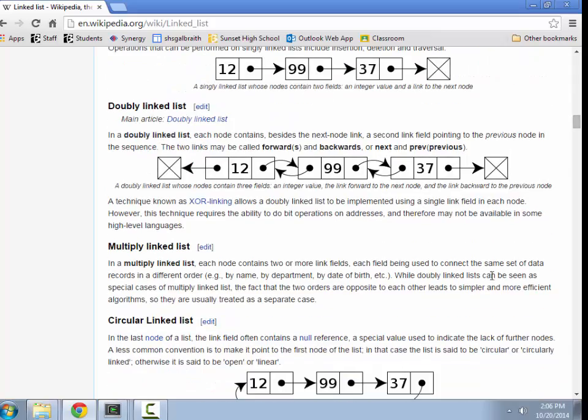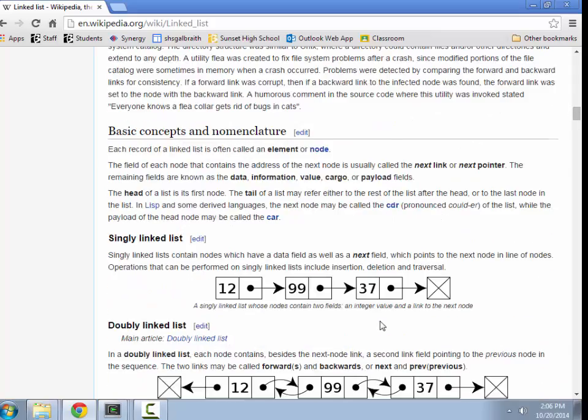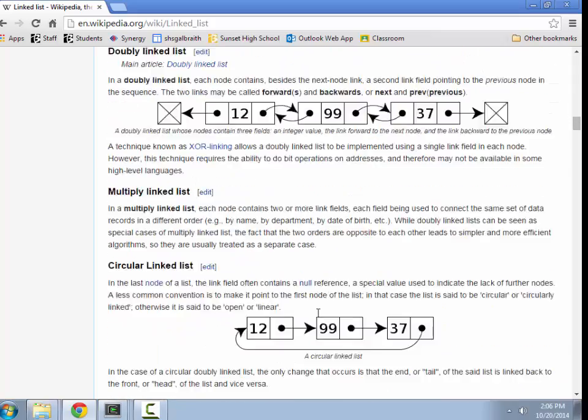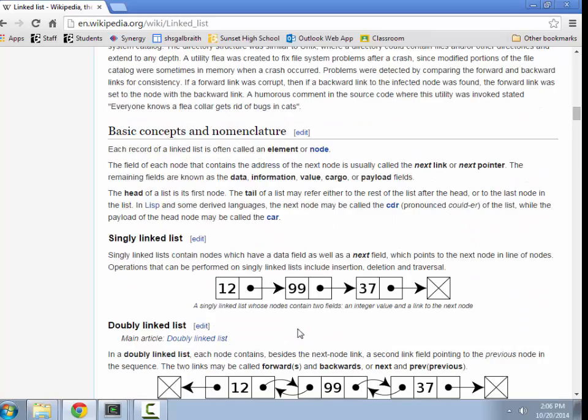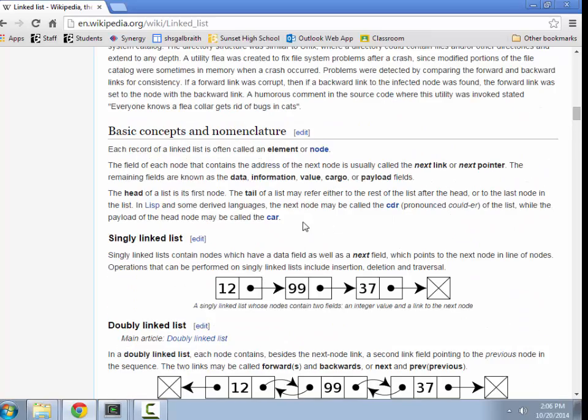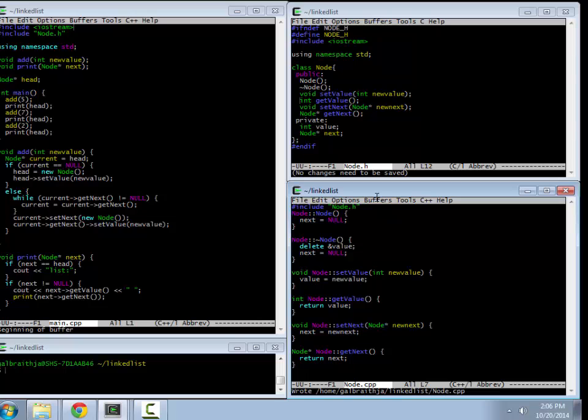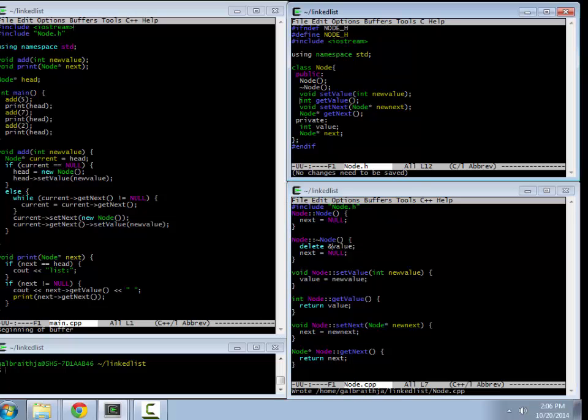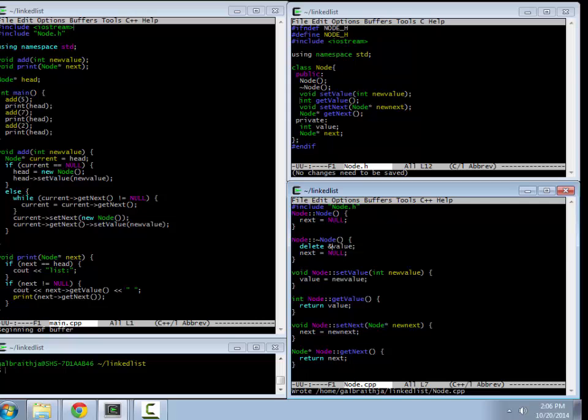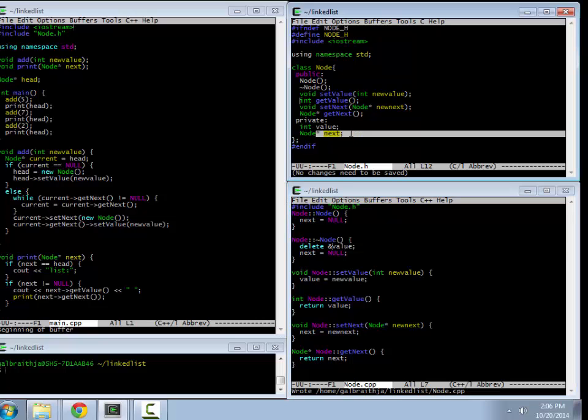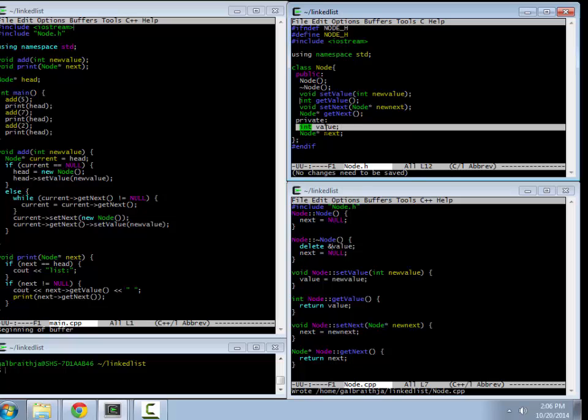So those are the main ones, singly, doubly, and circular, that you probably wanted to know about. And let's do an example of that. Here, I've got a class of nodes. My node class has a value, which is just an int, and a next pointer, which is a node pointer. Now keep in mind, this could be a structure, an object. It doesn't have to be an int. It's just whatever the data is, is what would go in place of this value.